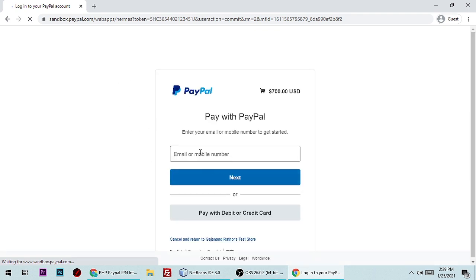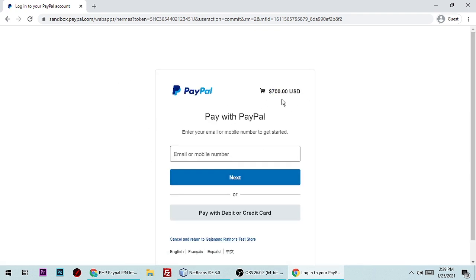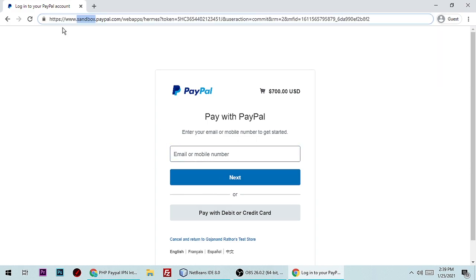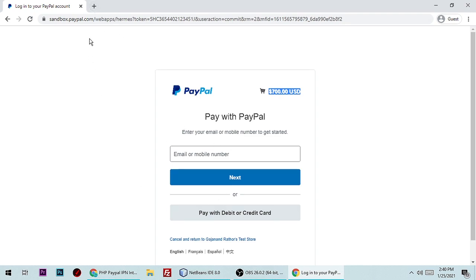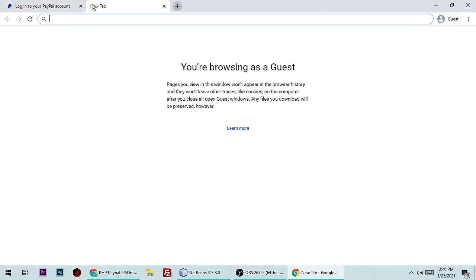The price is 700 USD and you can test it by connecting using a sandbox. I'm not making a payment because I've already tested it. Once you have successfully paid 700, it will store your transaction data in a database.